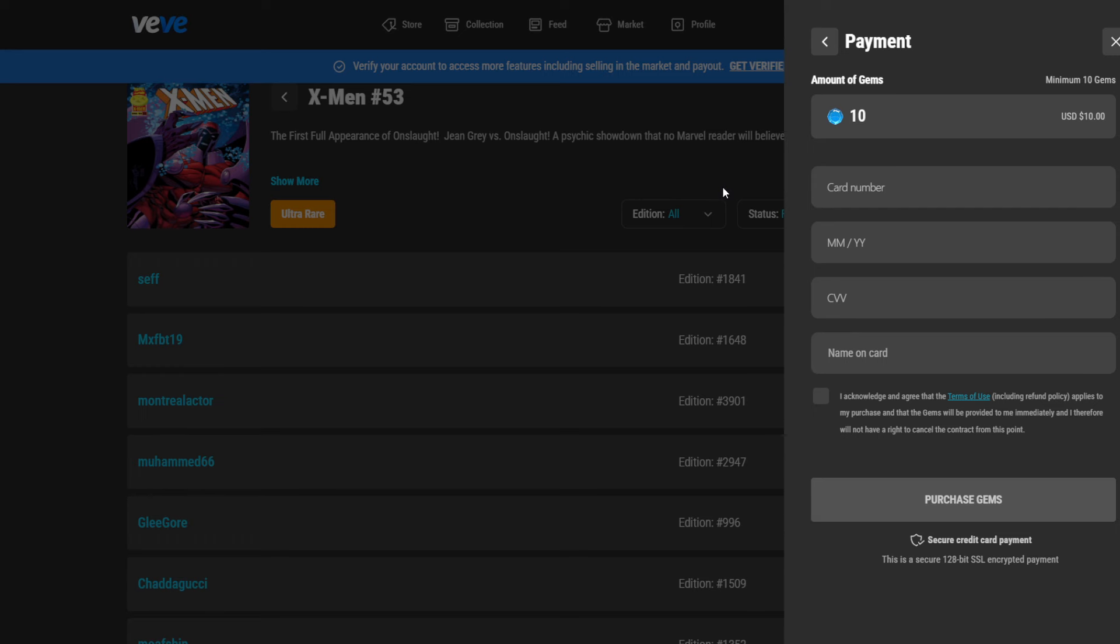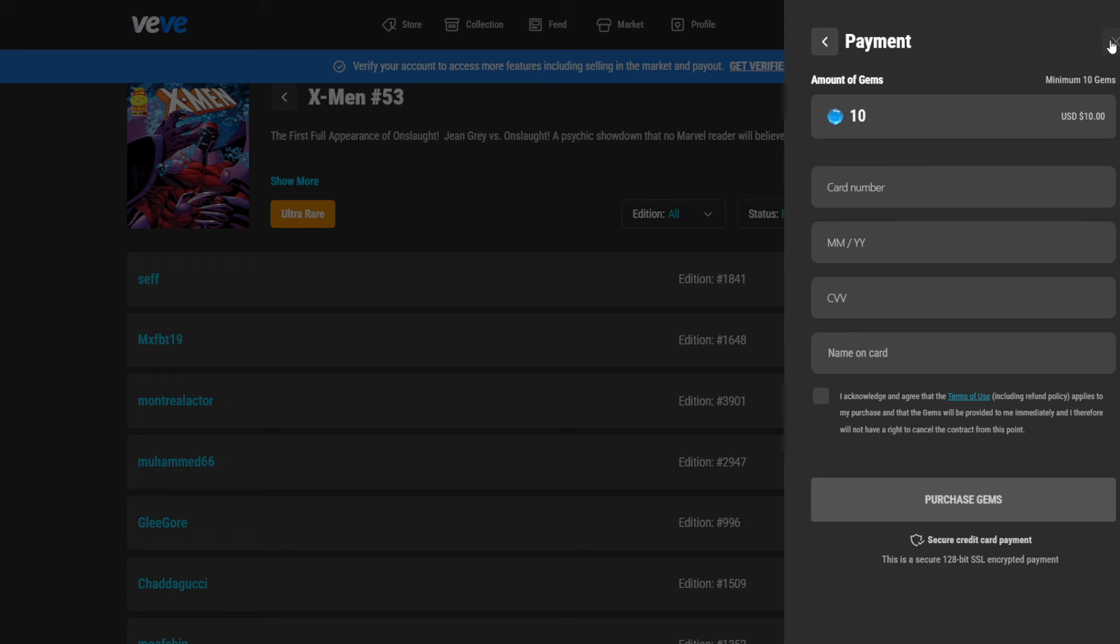Don't worry if it says payment failed. Sometimes there is a bug and the payment actually went through. Just wait a couple of seconds and refresh the page and you will see your gems topped up already if it really worked. Otherwise, you will have a notification probably on your phone for your credit card and see that something went wrong. Maybe your credit card provider might reject the first transaction. Then you will have to talk with them.